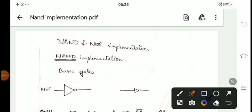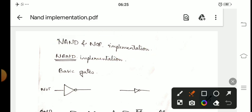Welcome to Vinuta's math channel. In this video we are going to discuss NAND and NOR implementation. This comes under Module 1, subject code BCS 302, Digital Design and Computer Organization.